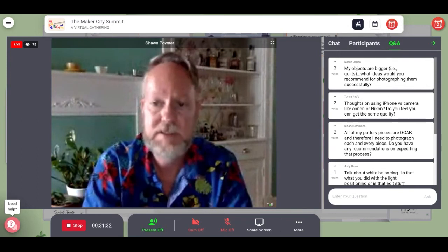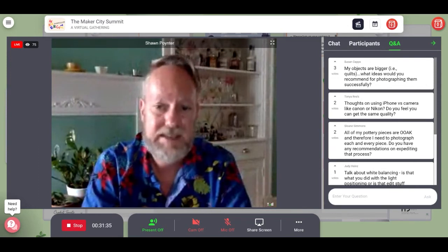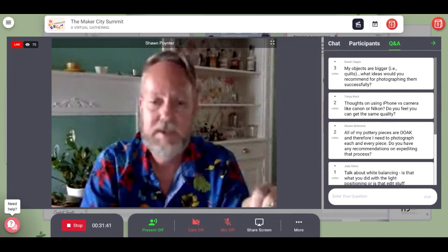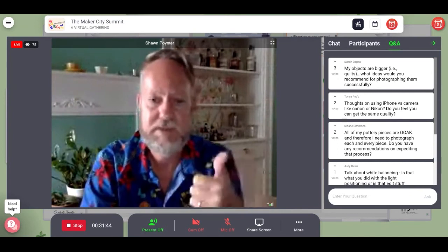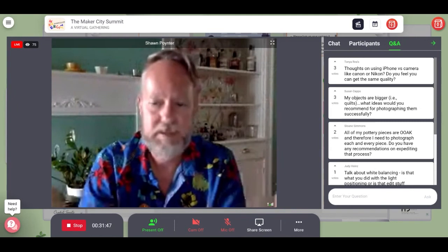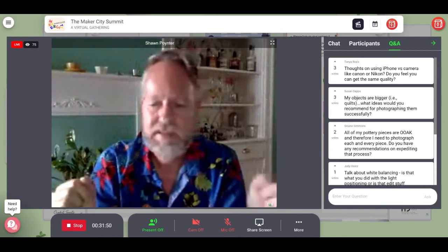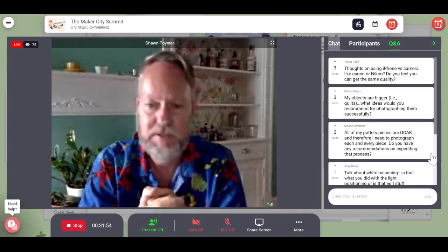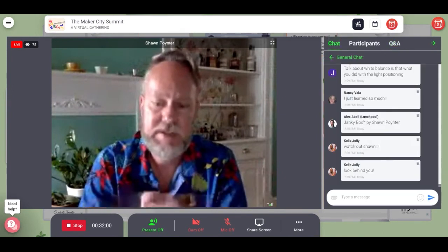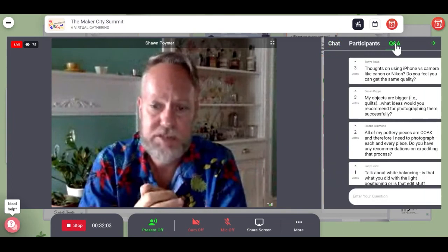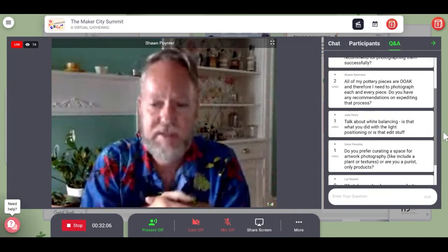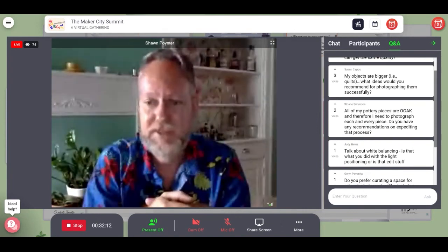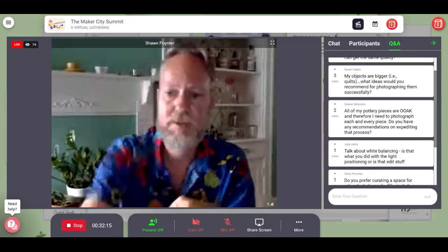Susan Capps asked about shooting quilts. The same thing applies. If you want to do a whole quilt, it's going to take a lot of space and you need plenty of even light. In a studio setting you'll probably need some strobes or flashes to do it really well. But if you just want a cool product shot, do it outside in the shade — the shade gives nice soft light. Hang it on the side of a building or a barn, make it nice and soft.